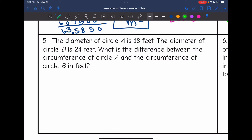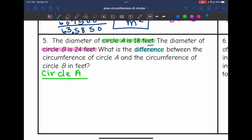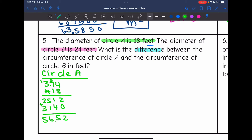Number five says the diameter of circle A is 18 feet and the diameter of circle B is 24 feet. What is the difference between the circumference of circle A and the circumference of circle B in feet? So I need to find both circumferences and then subtract them. Let's start with circle A: pi times the diameter, so 3.14 times 18. The circumference of circle A is 56.52.